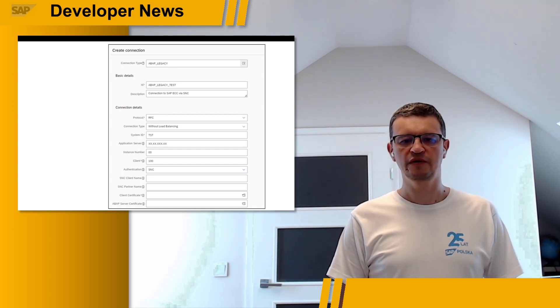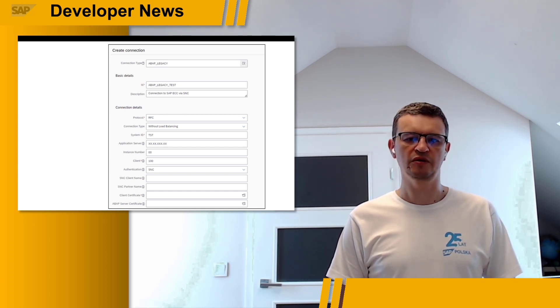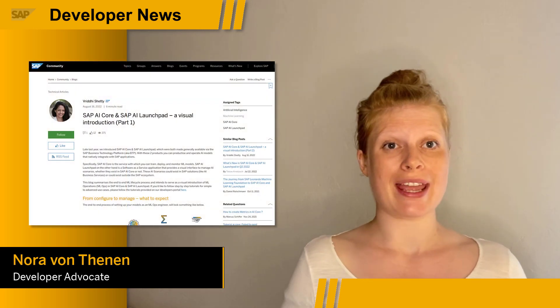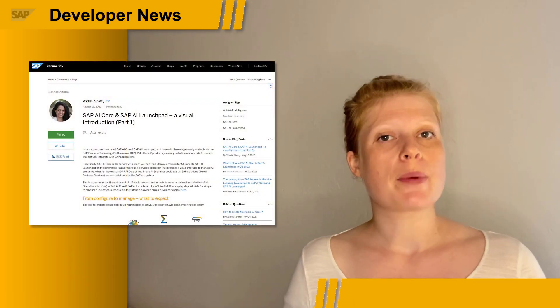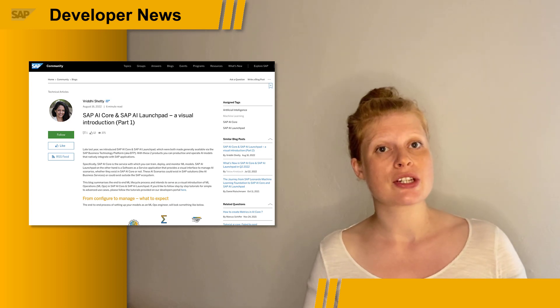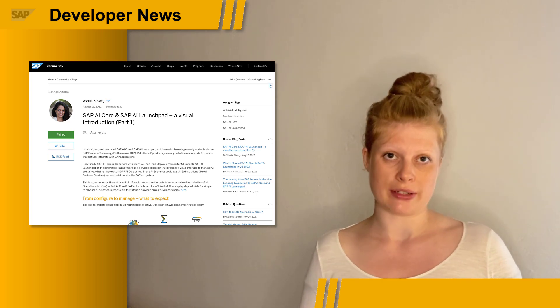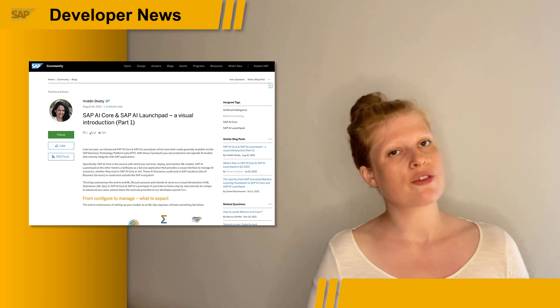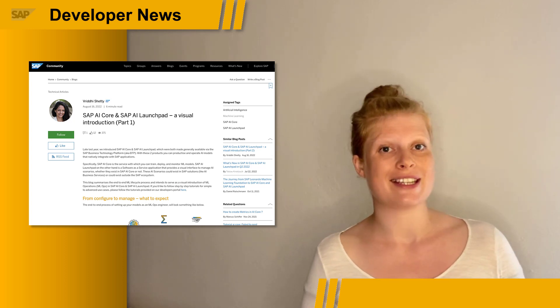More details about both releases are in blog posts published by the product management. A couple of days ago, Vridi Shetty posted a really cool two-part blog series on AI Core and AI Launchpad. Both blog posts are made up of text and short video segments, each showing a different step of the end-to-end machine learning lifecycle process. The videos are great — short and to the point — so you get the information you actually need for that step.